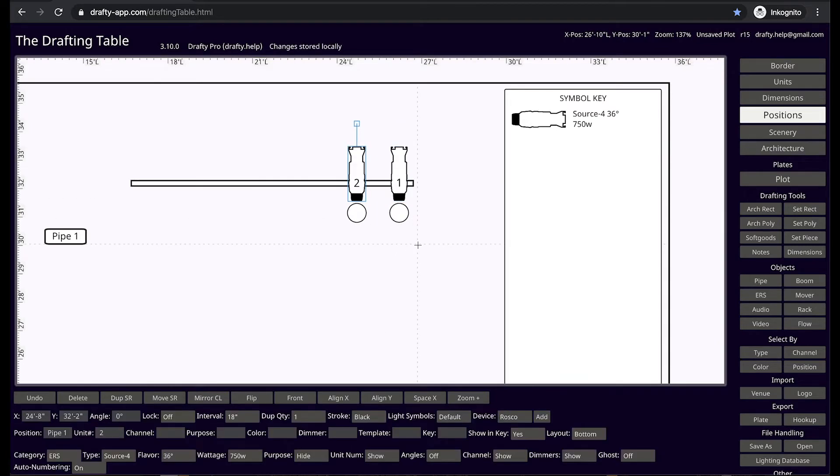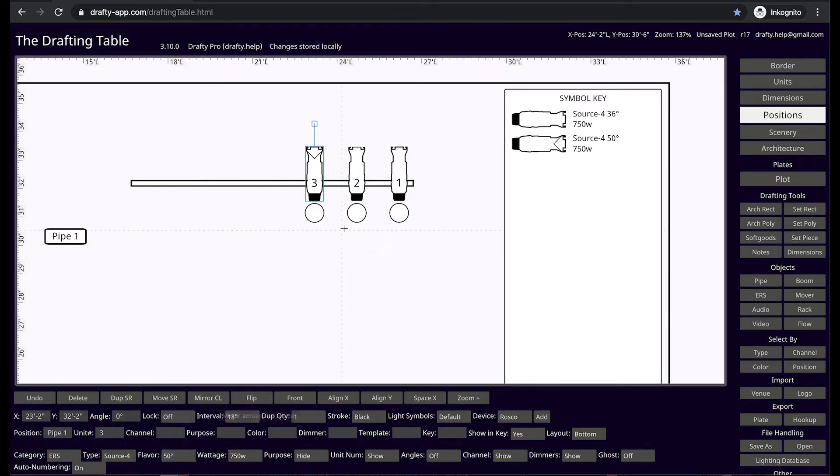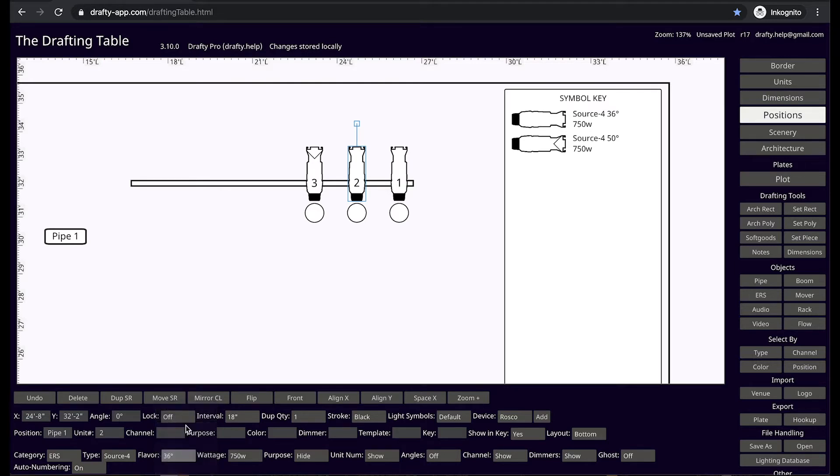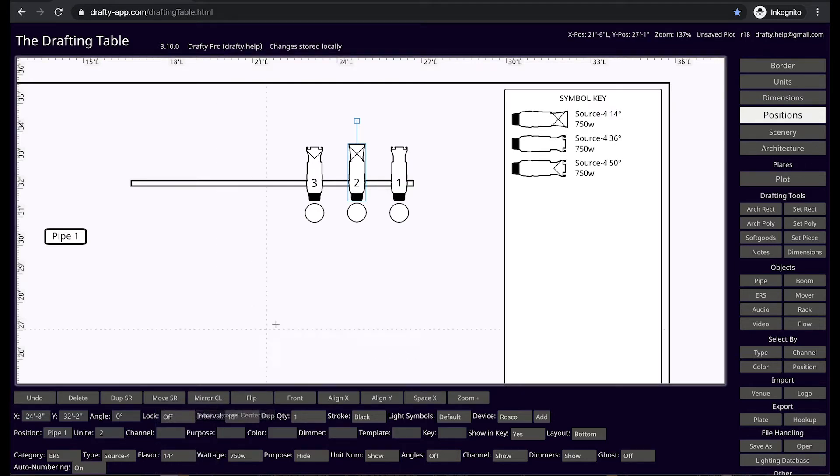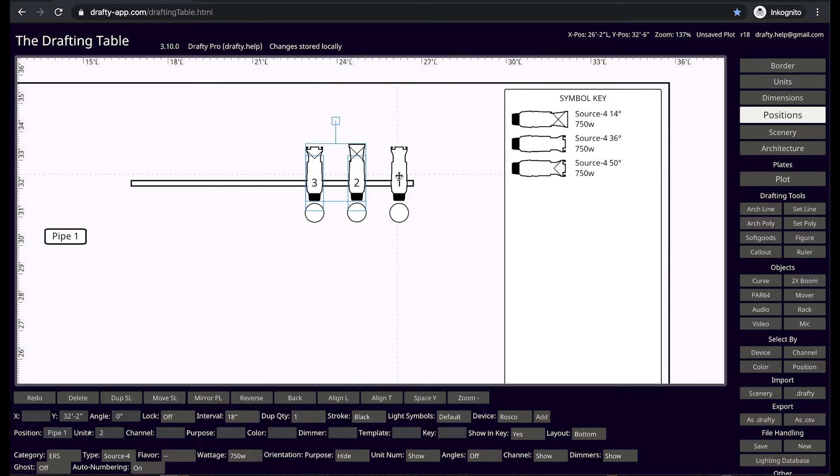Press the D key to duplicate. If you change this 36 degree to a 50, the 50 degree adds to the symbol key. Changing this one to a 14 adds it above the 36, keeping everything in order from long throw to medium to short throw.